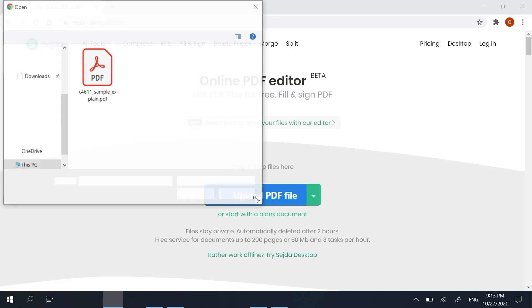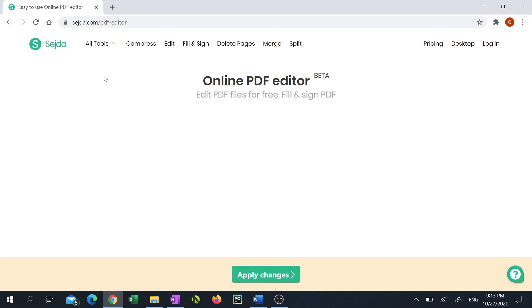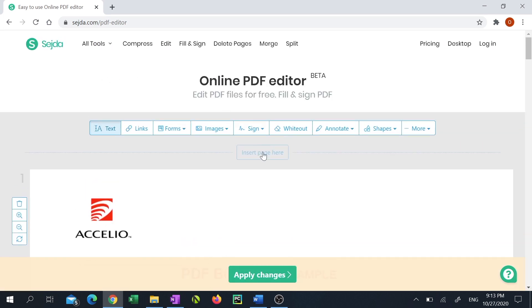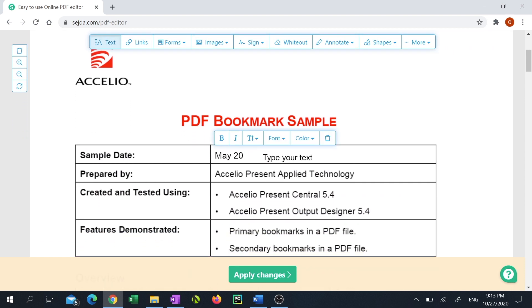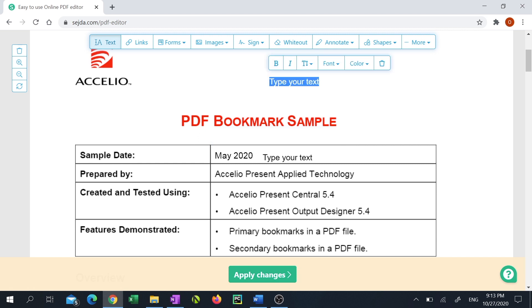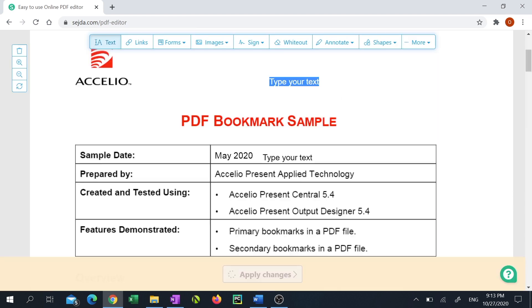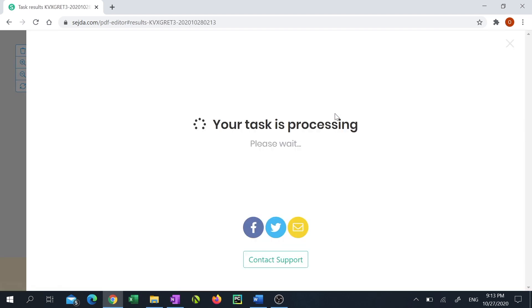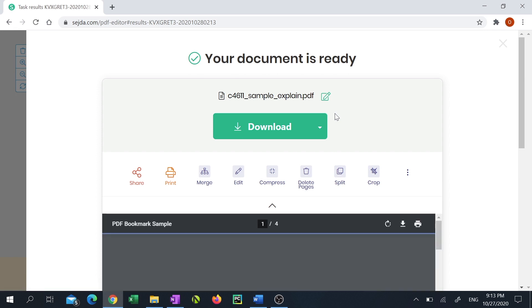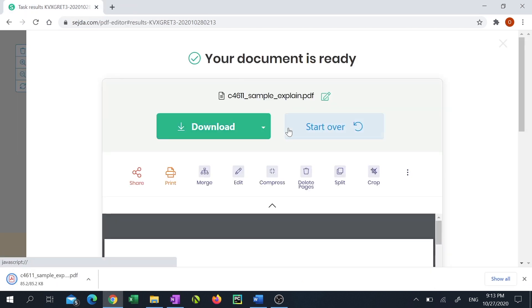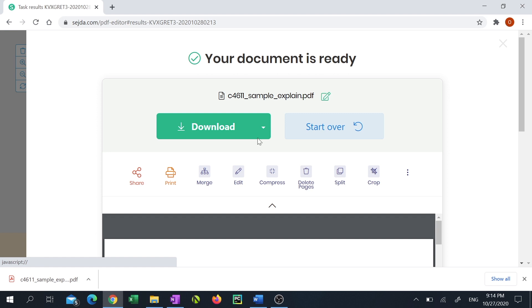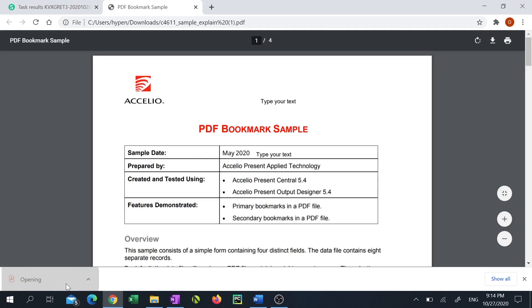Now navigate to the PDF that you'd like to edit and click open. You can now modify your PDF. When you've finished, click "Apply changes". Then click "Download". You can now see your modified PDF file.